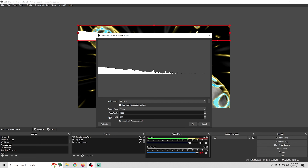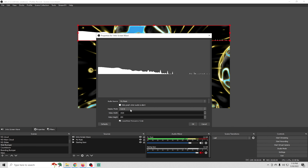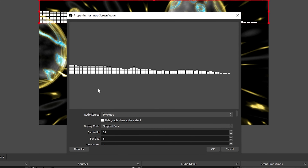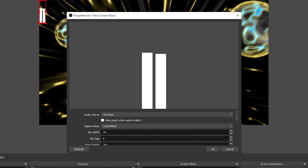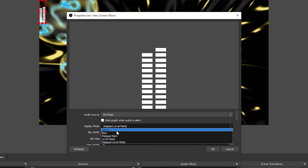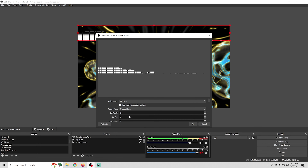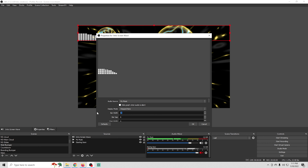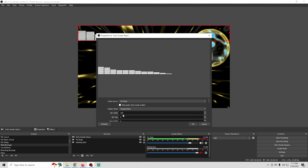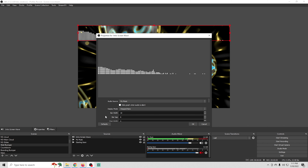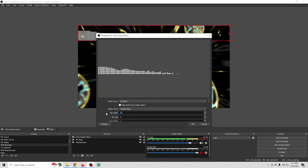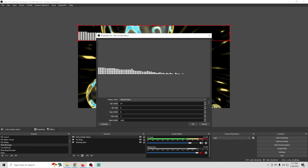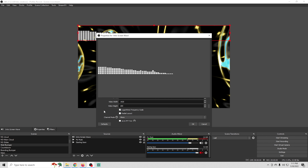We're going to stretch this all the way across the screen and give it a height of 200. I don't really like the 'curve' option — you might, it's up to you. We've got bars, stepped bars which is kind of cool, level meter, and step level meter. I'm going to go with stepped bars. You can adjust the bar size — 100 makes wider bars, 10 makes tiny bars — and we'll stick with 24.